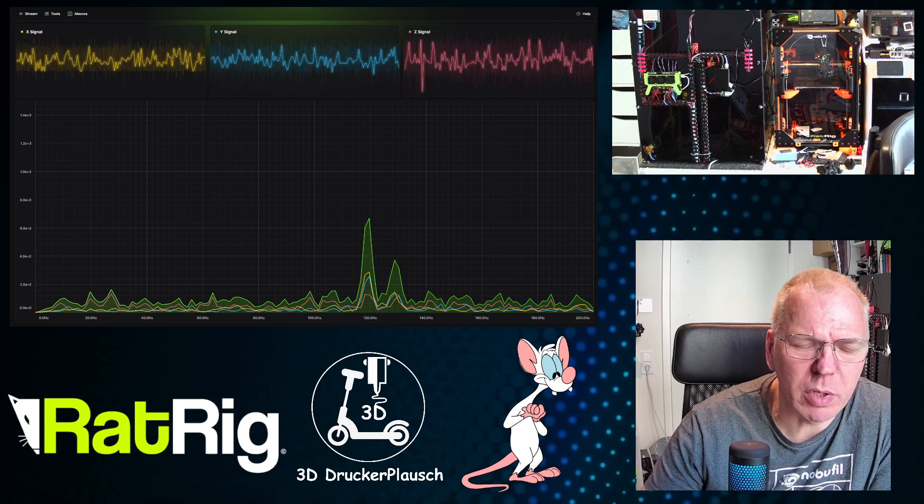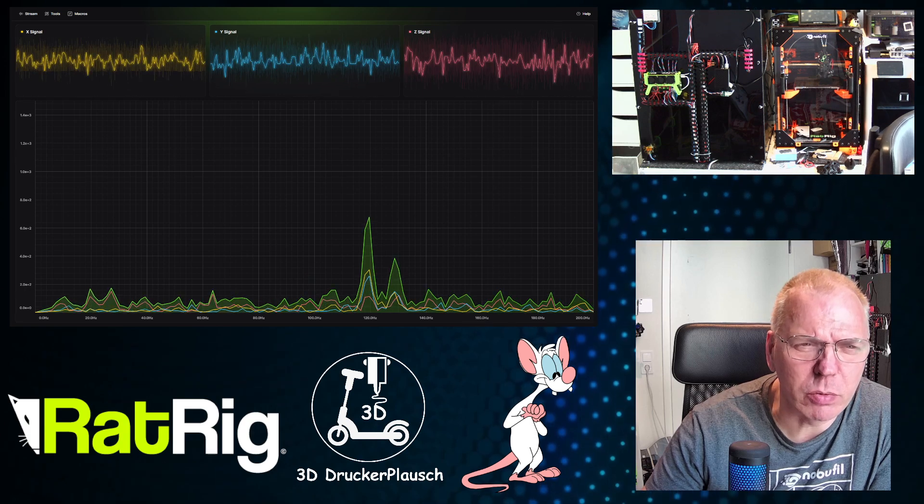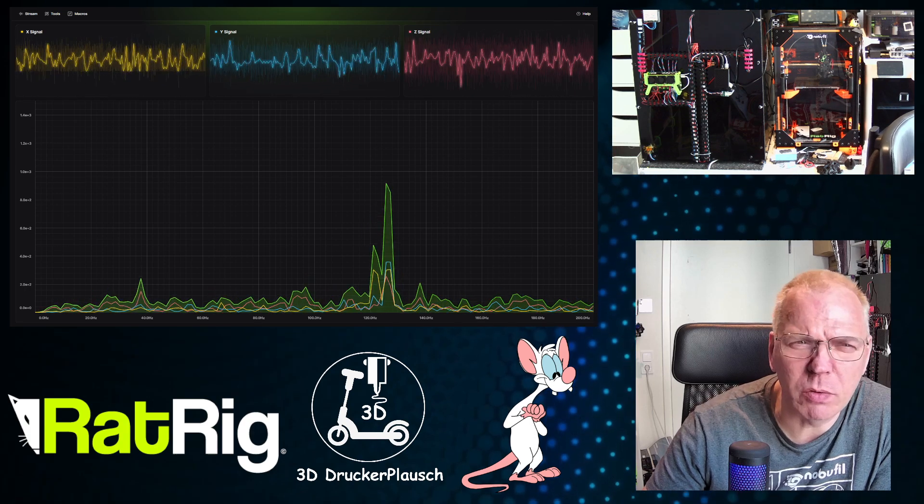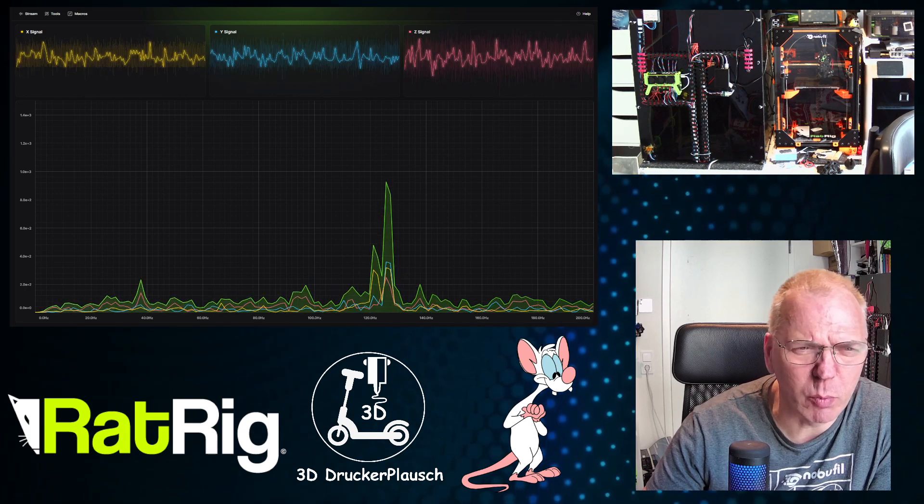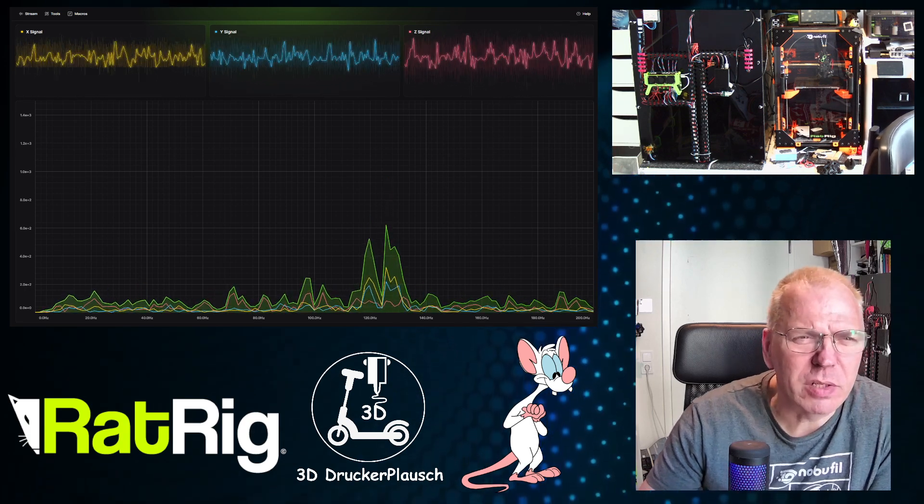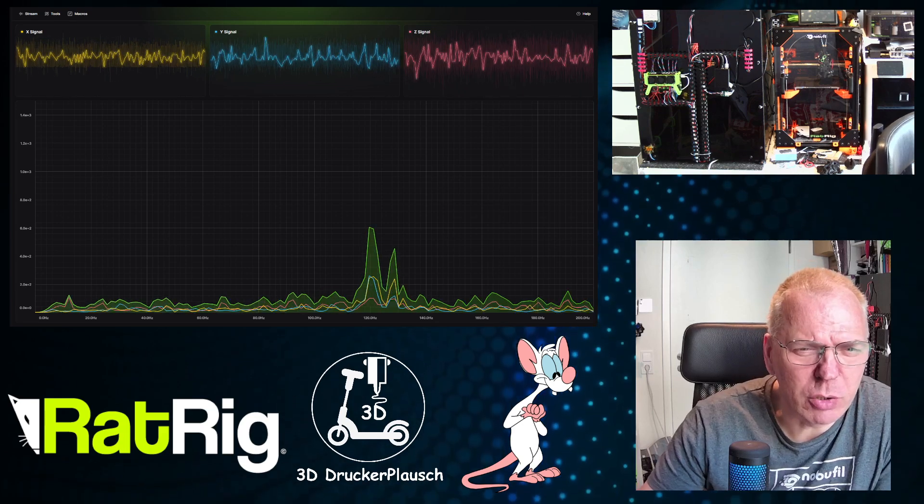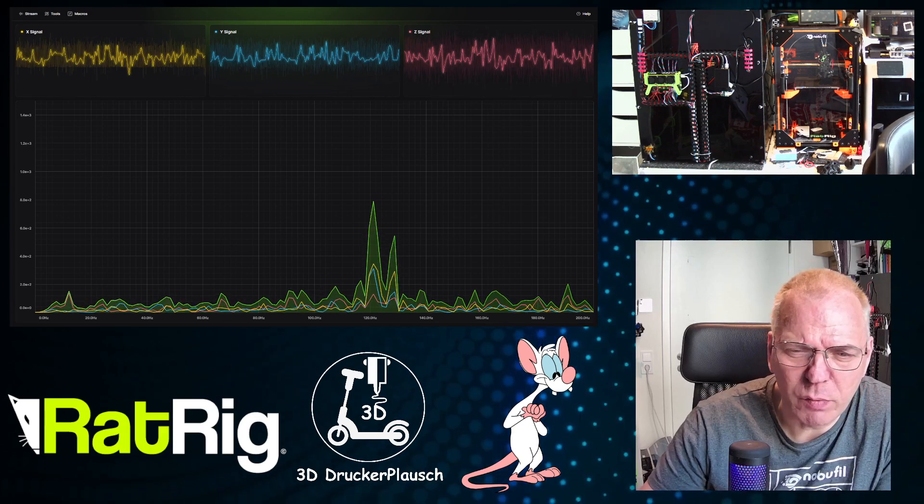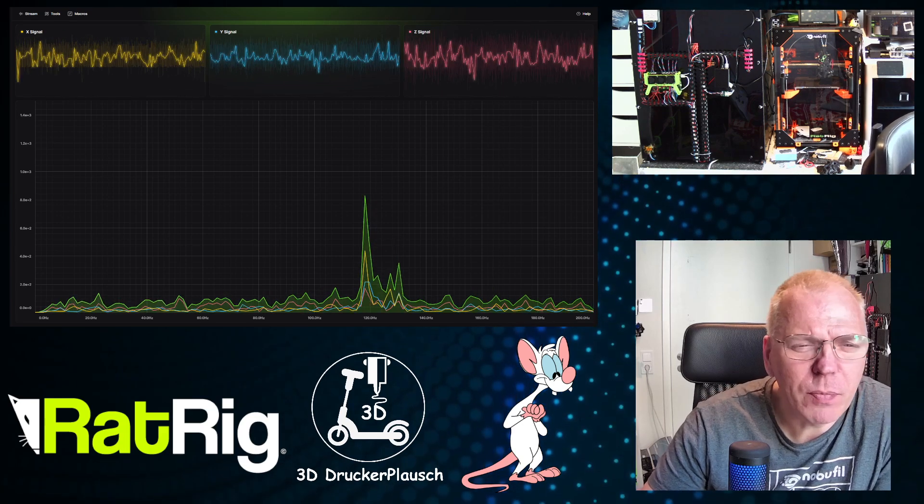So we were playing with the resonance tool, the new one from Klipper OS 2.1. And that is really great in showing live data.